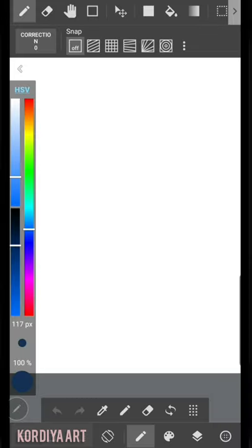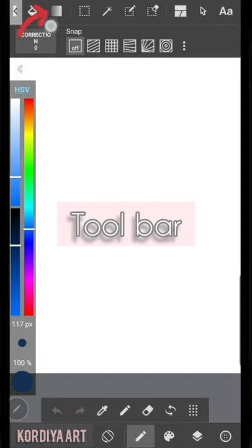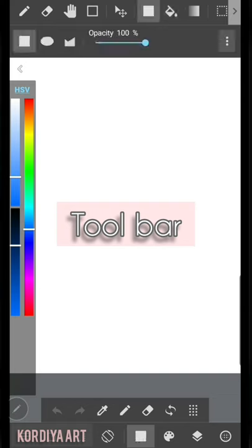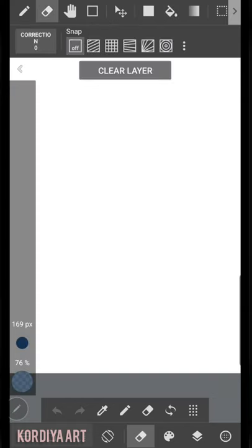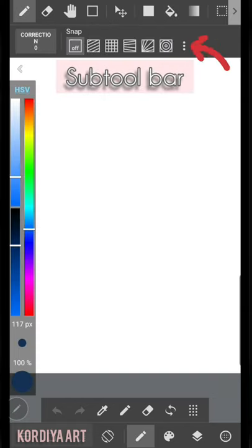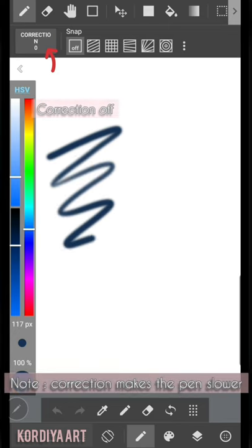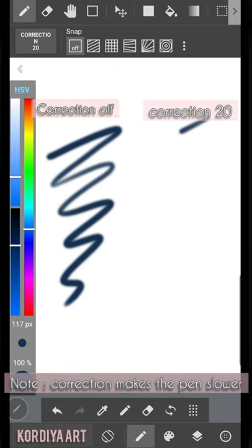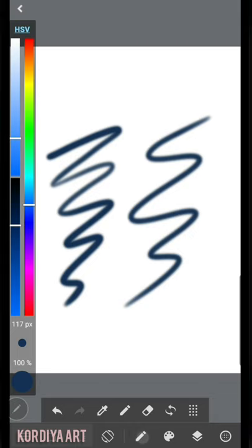Now that we created our canvas, we can start drawing. Let's start with the toolbar that includes the tools you need for painting. When you pick a tool, we can adjust it in sub-toolbar that shows tool settings. For example, when I pick brush tool, I see the correction and the rulers. Correction or stabilization reduces the shakiness of the lines and makes them more smooth.